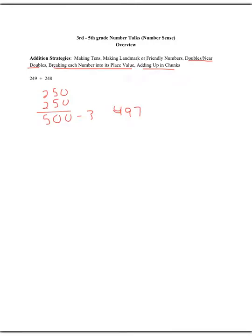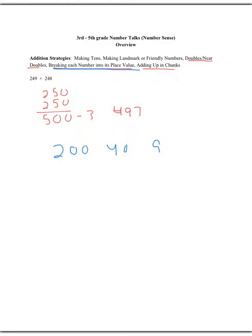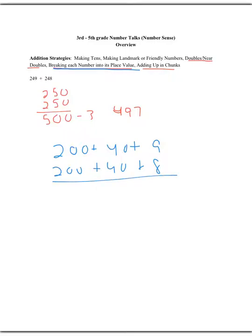The other strategy, breaking each number into its place value is just that. So we do 200 plus 40 plus 9, 200 plus 40 plus 8. Sorry, I forgot the plus signs. That's my fault. So when we add these all up, we have 400 plus 80 plus 17. So we know that we add them all together, we have an answer of 497.